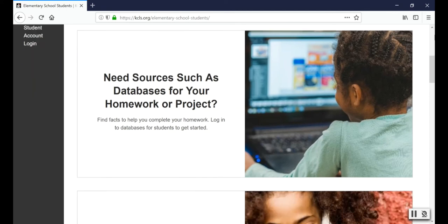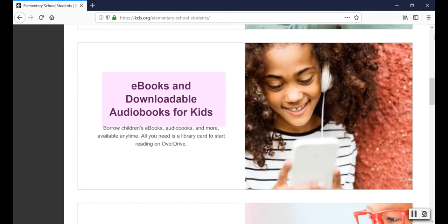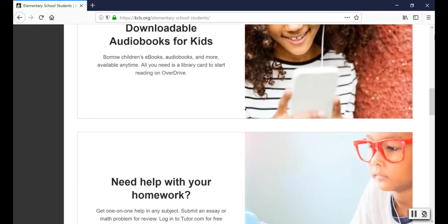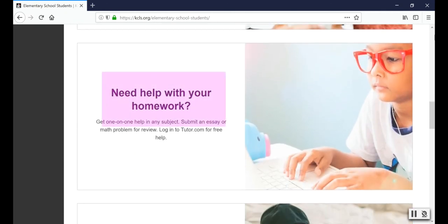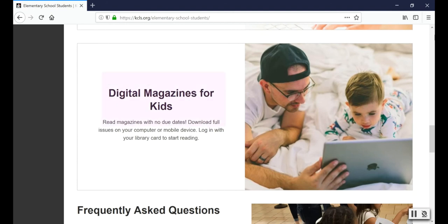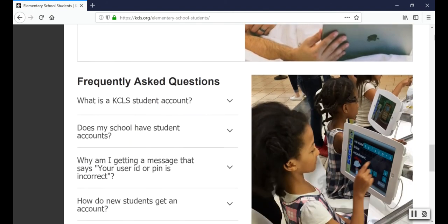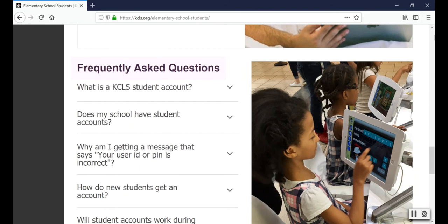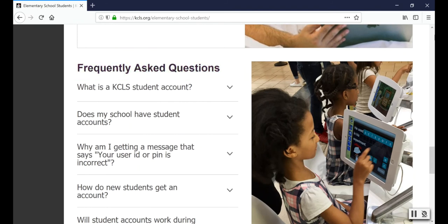The second link is where you can go to find an ebook to read or downloadable audiobook to listen to. The third link takes you to tutor.com, where you can get free homework help from tutors every day from 2 p.m. to midnight. The last link takes you to online magazines you can read for free. At the bottom of the page are frequently asked questions, so check here if you have a question about your student account.